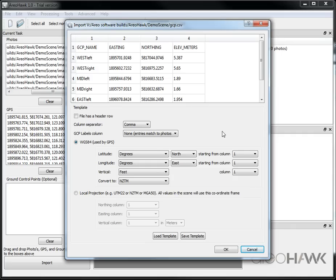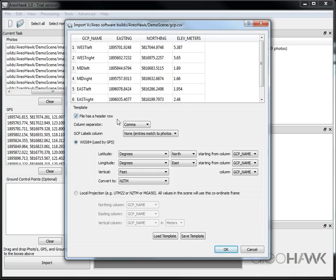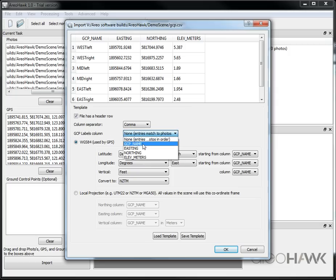So here I have a similar dialog as before. I specify this file also has a header row and I specify the labels for the ground control points, the column for this.